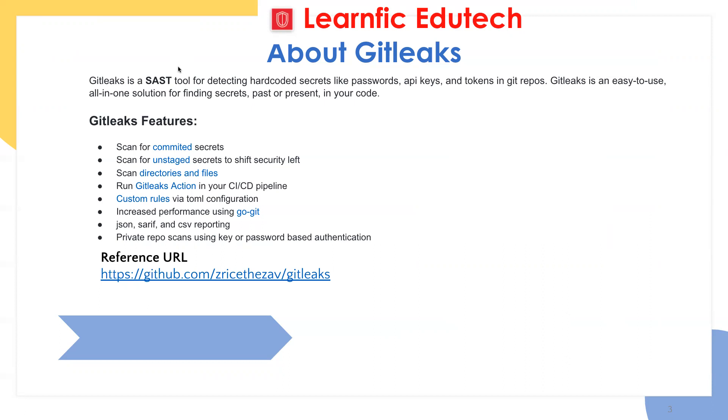These are all features of GitLeaks. Let me explain the importance of GitLeaks. Basically, whenever a developer is writing code, they do so many mistakes. What they do, they basically commit secrets within the code.